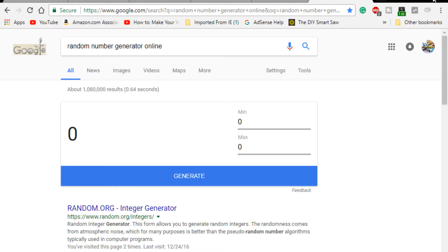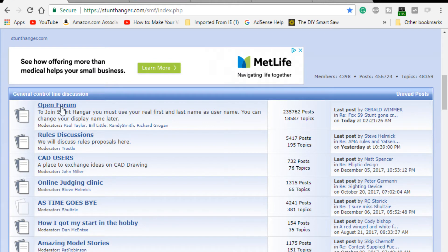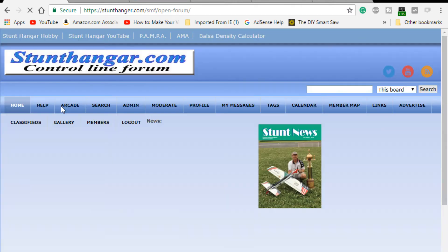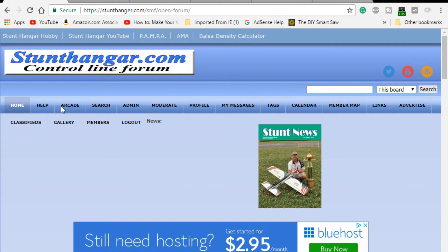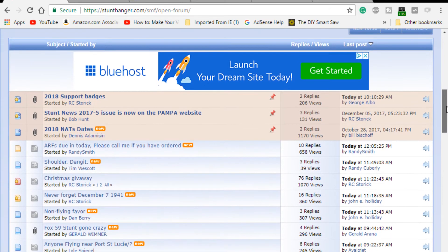It's a Google product. We have a minimum number one. I'll go over here to Stunt Hanger and see how many people are in the giveaway. I wish I could give away more kits, but I just can't.